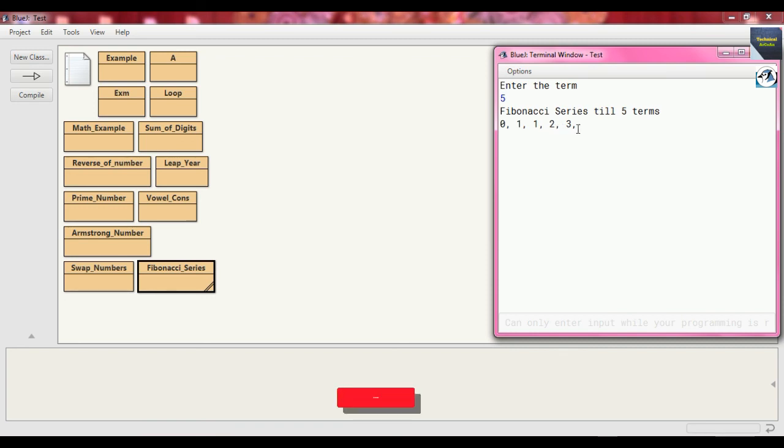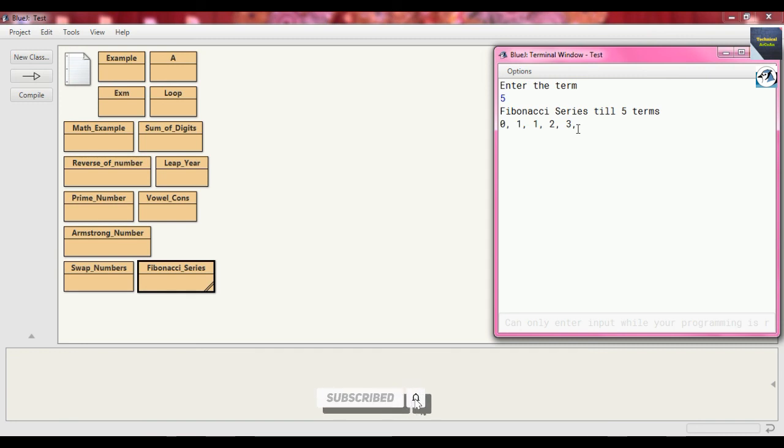I hope you have understood today's topic. Today's topic is to print the Fibonacci series up to a certain term, and the term which we provide as input. For more videos, keep watching my channel Technical Arquin. Thank you and bye-bye.